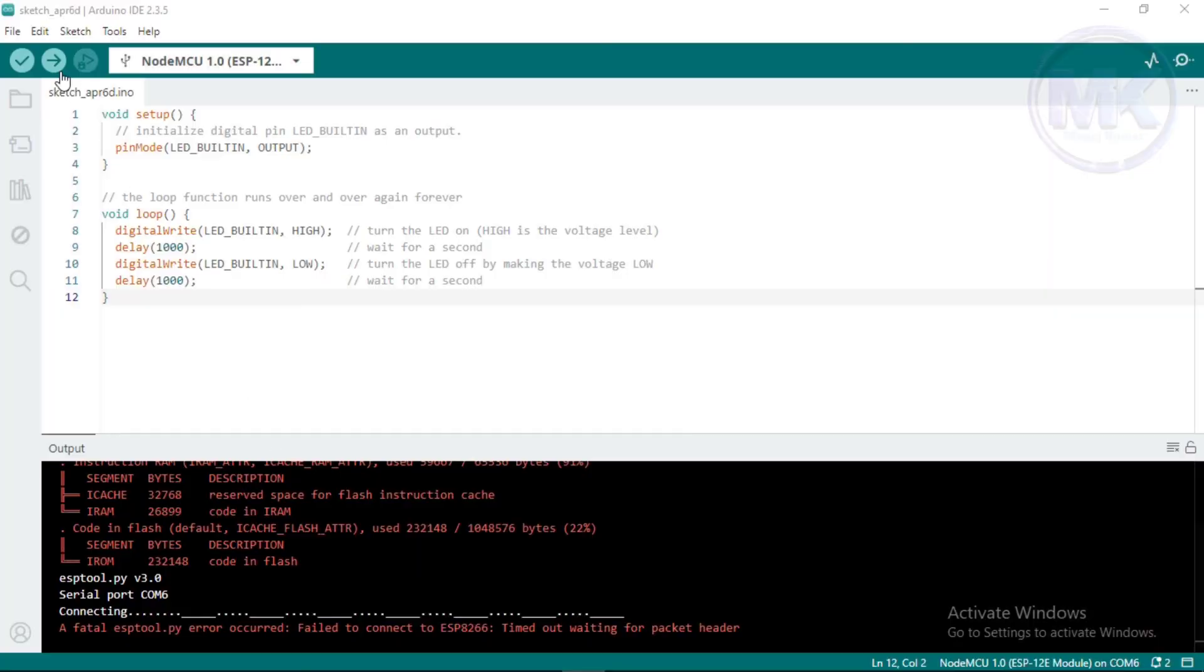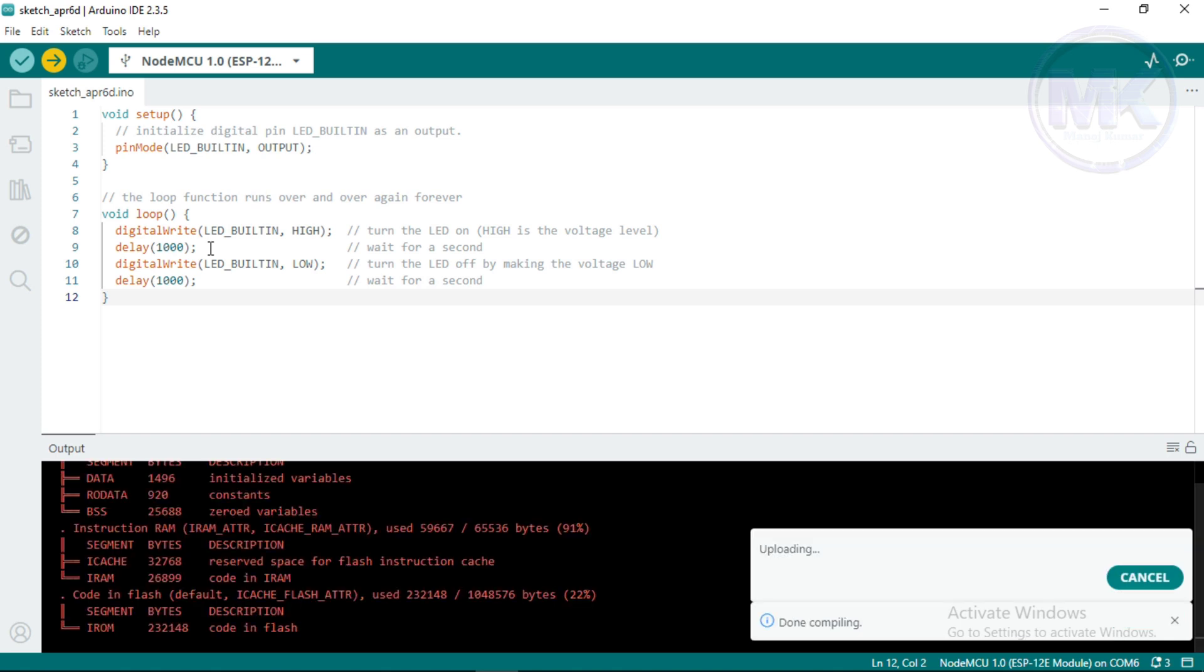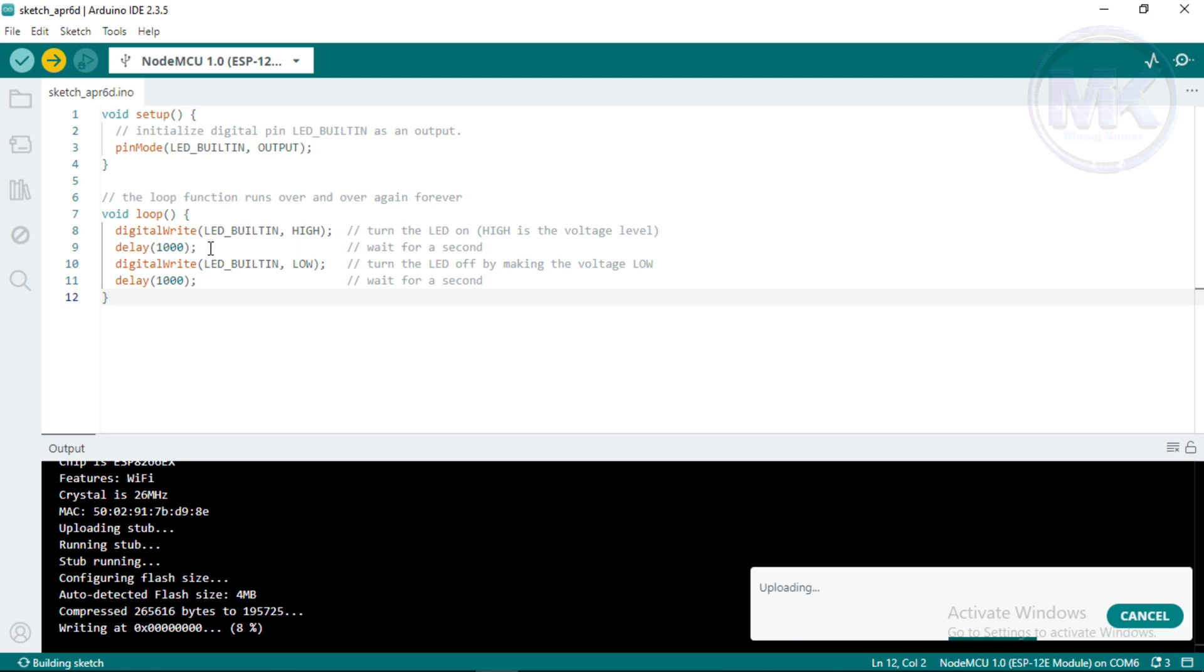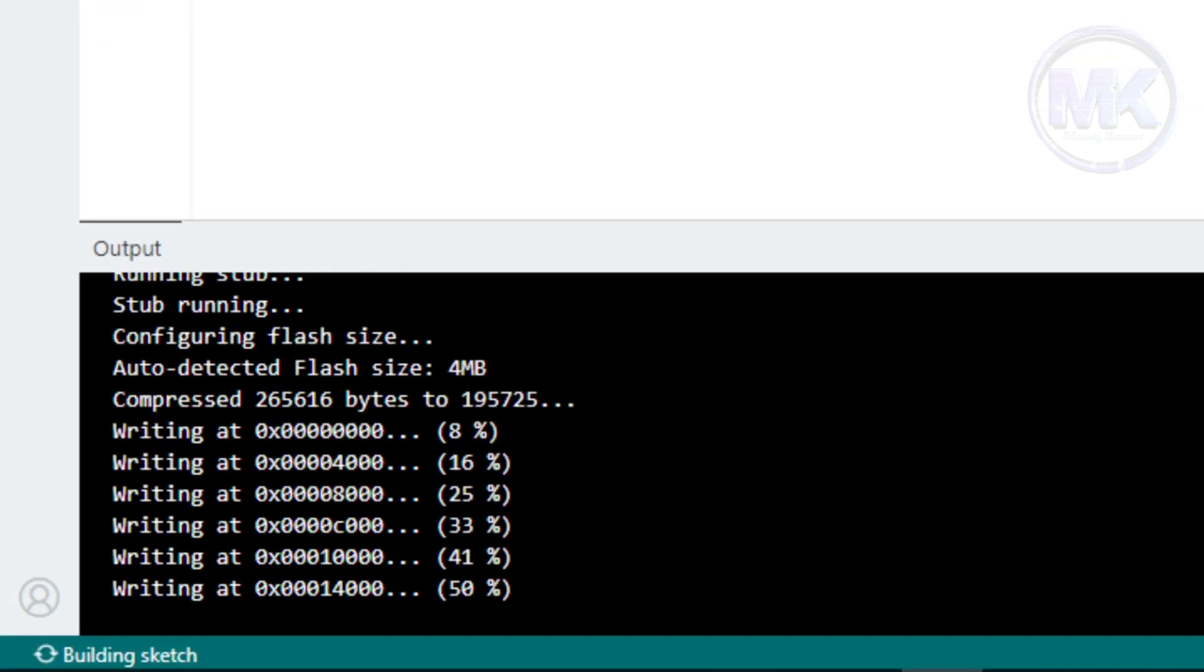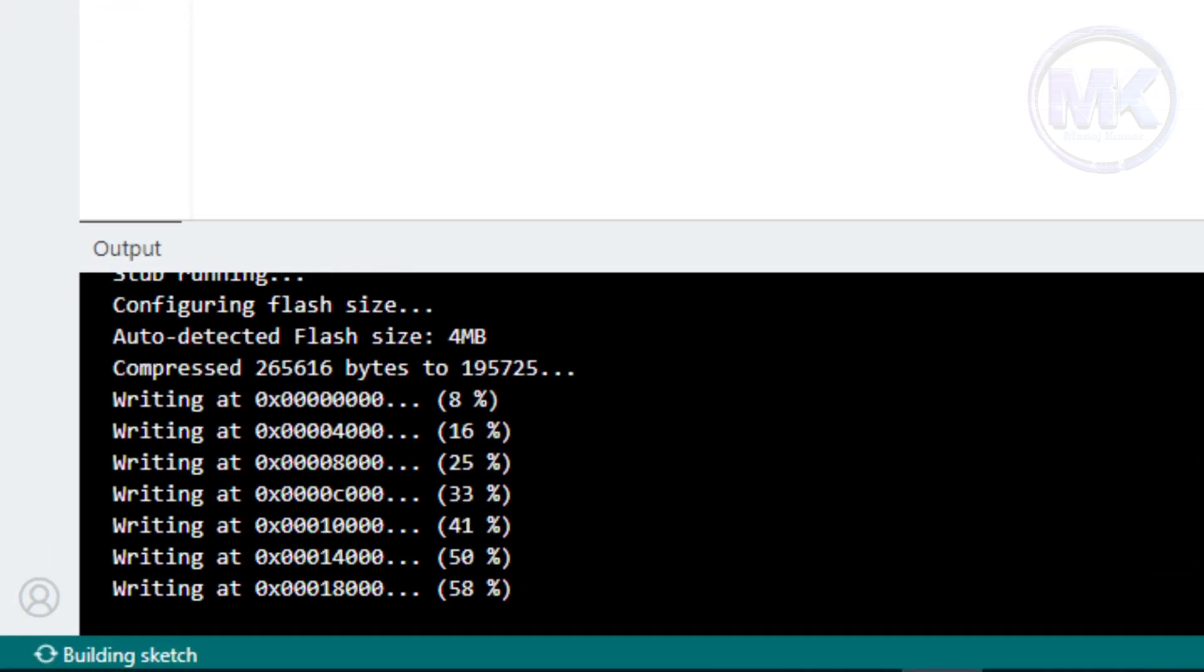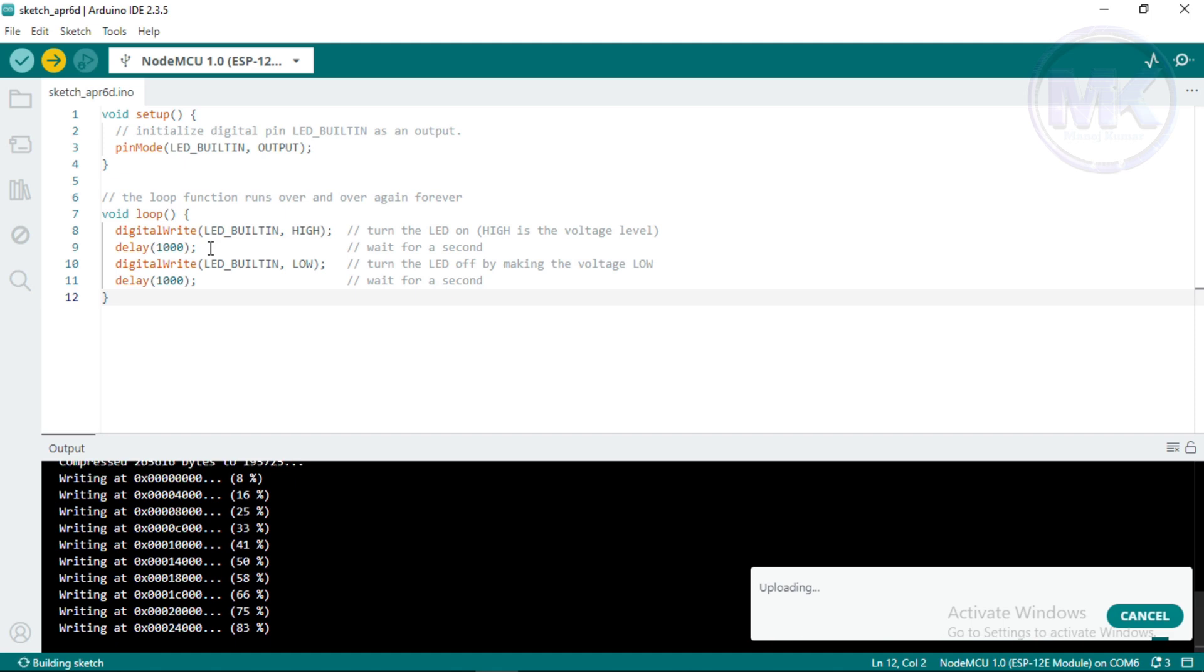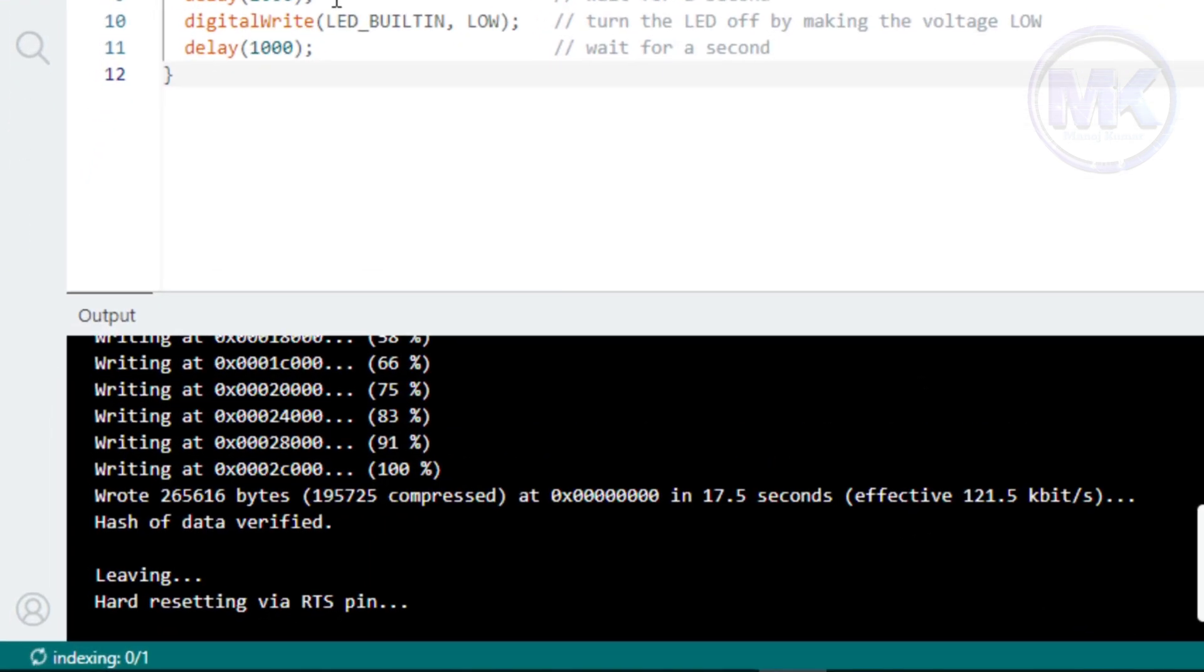Now, try to upload the code again. Here, we can see the code is uploading into NodeMCU. Once code is uploaded successfully, then console will show like this.